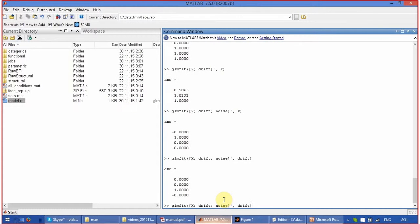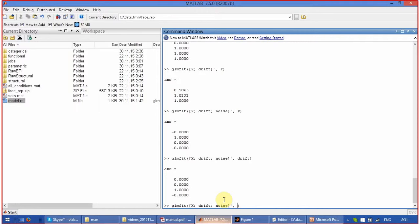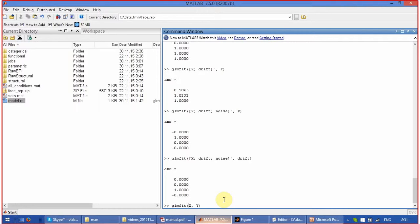Why is the error so important? Because beta itself doesn't tell anything. It just tells you the direction of the contribution of this predictor, positive or negative. But you have no idea if it is significant or not.